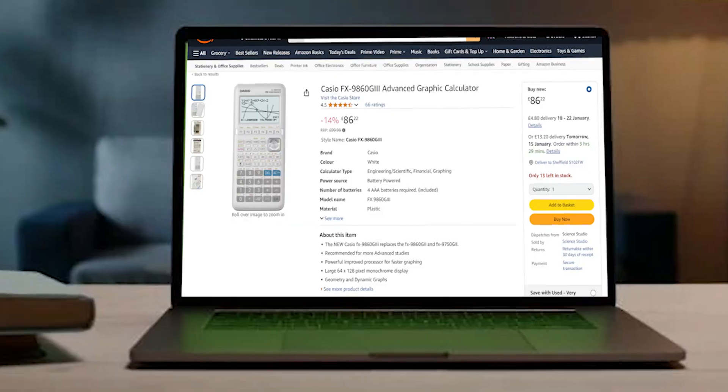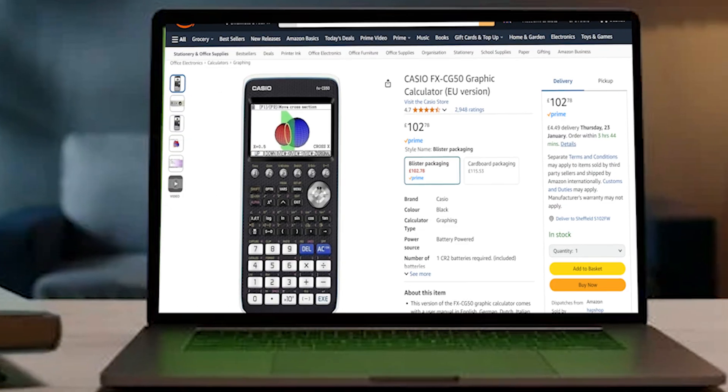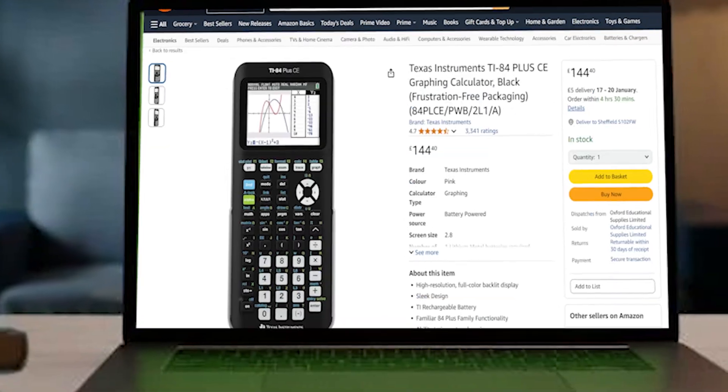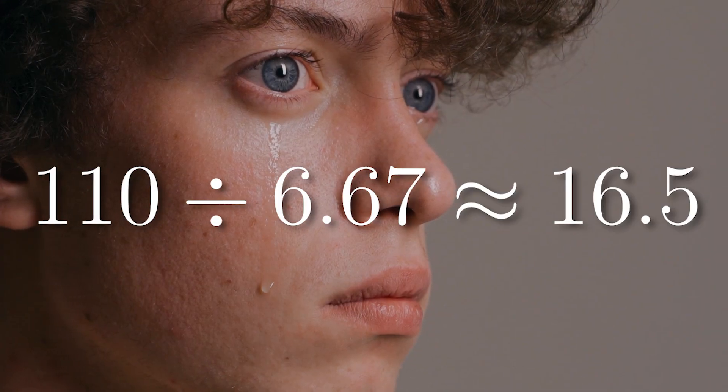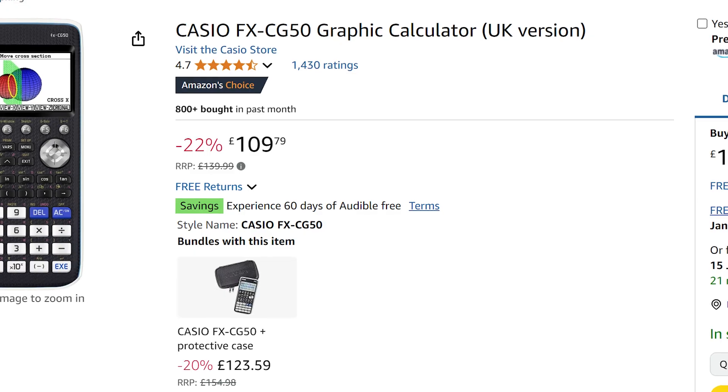But when I went on Amazon to look for a graphing calculator, I quickly realized why my parents never bought me one. I would have to work 17 hours just to pay for one of these in my old tutoring job. But then I asked myself, what benefit would this actually give me?